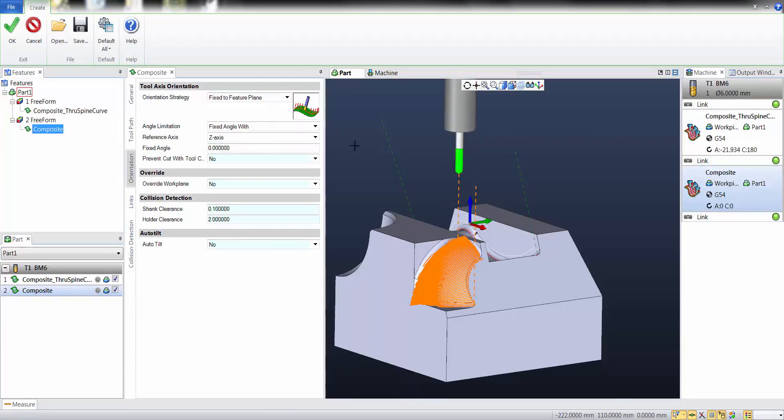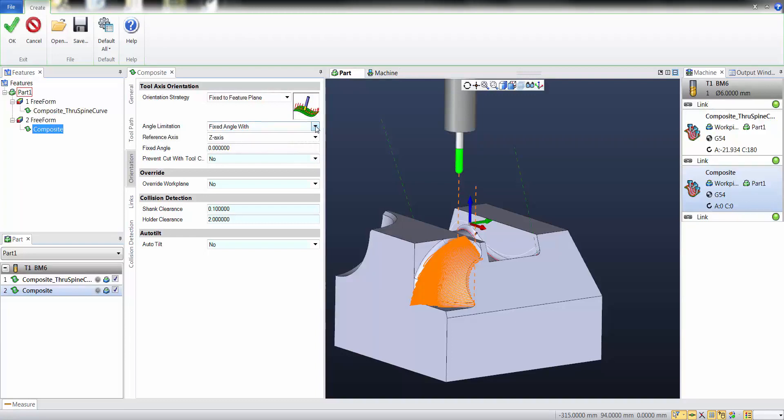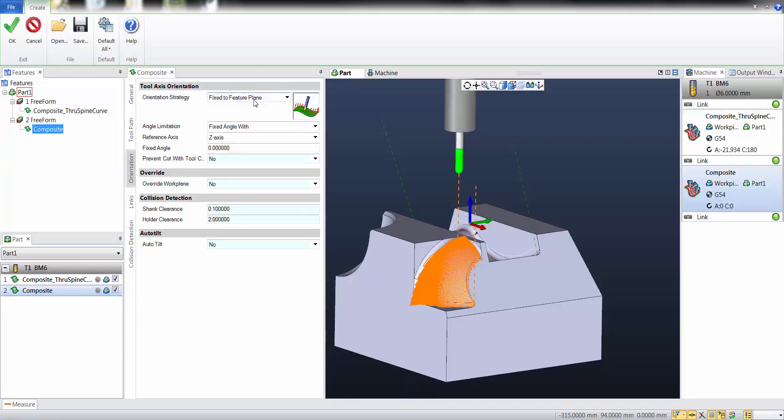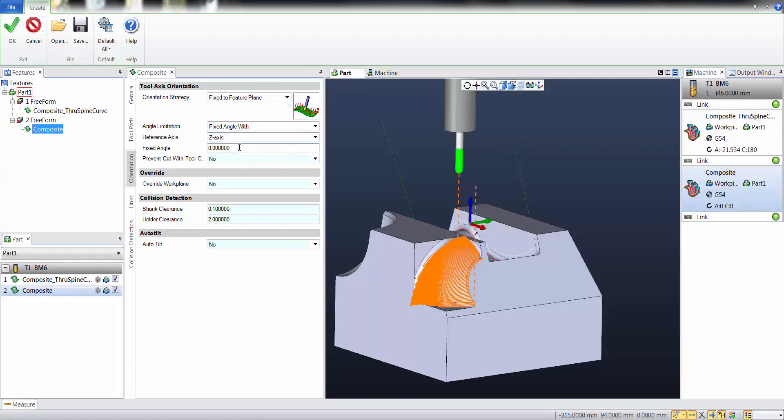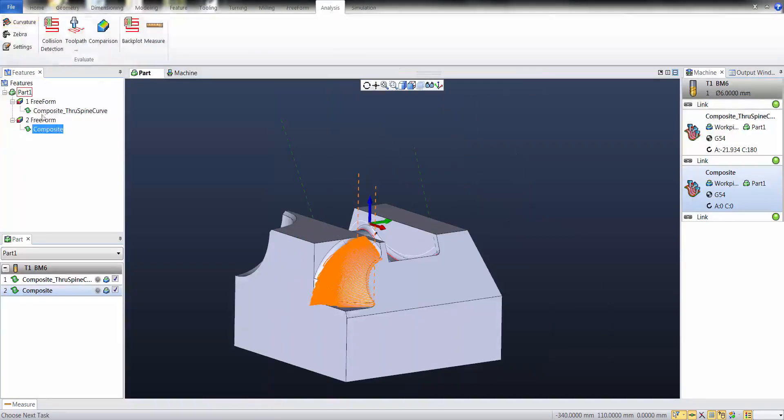Note that also with fixed to fixed plane, I can get a vertical toolpath, but it's not the same. This new license 4 plus 1 is valid only if you specify fixed angle. It's not the same if you say fixed to fixed plane—that's still a 5-axis operation. When you select fixed angle with z-axis, it becomes a 4-axis locked axis operation and can be executed also with a restricted license.